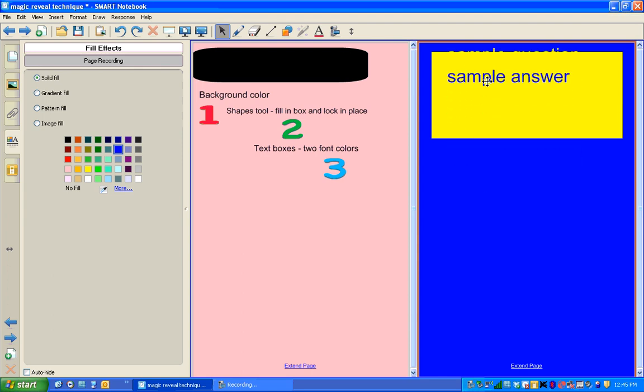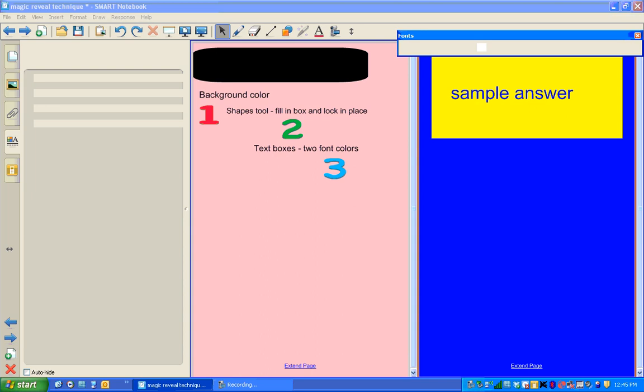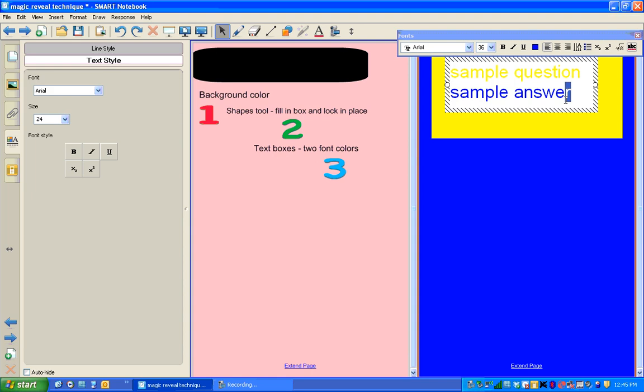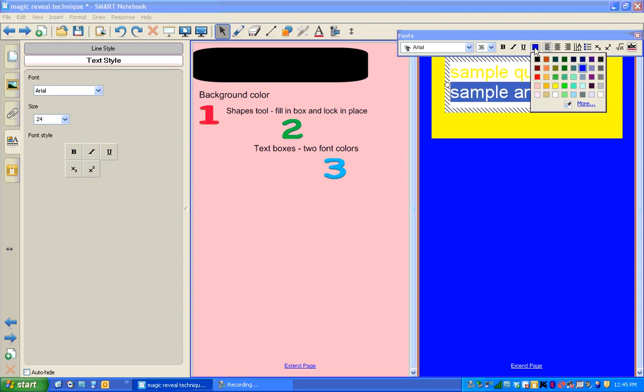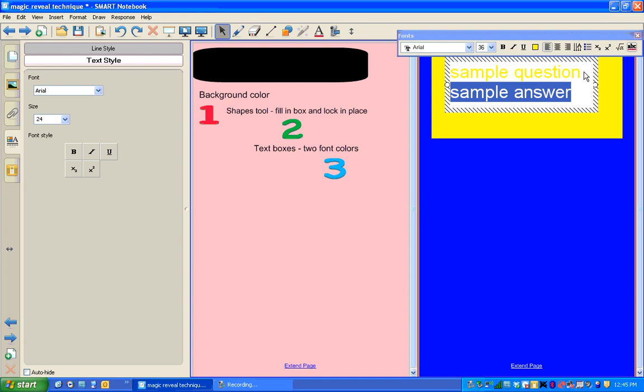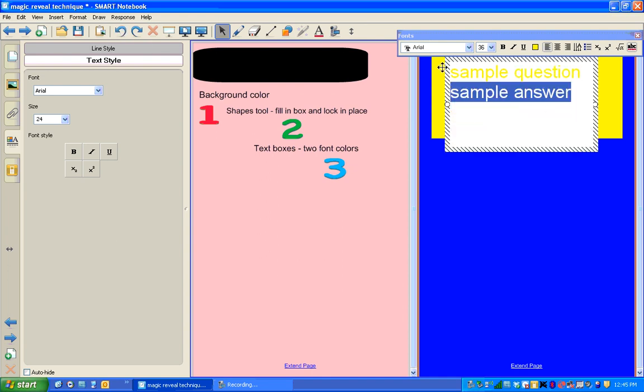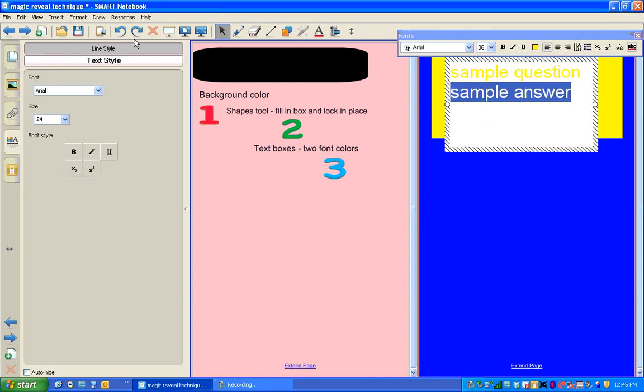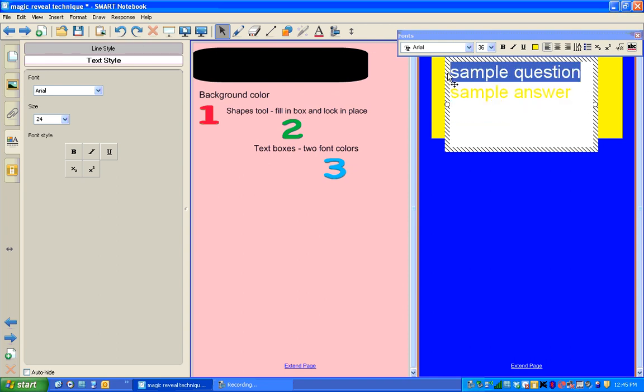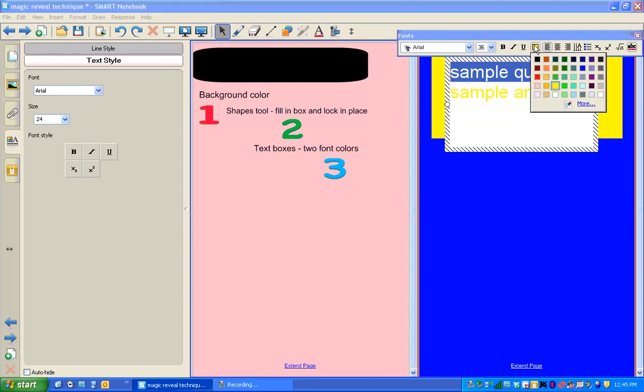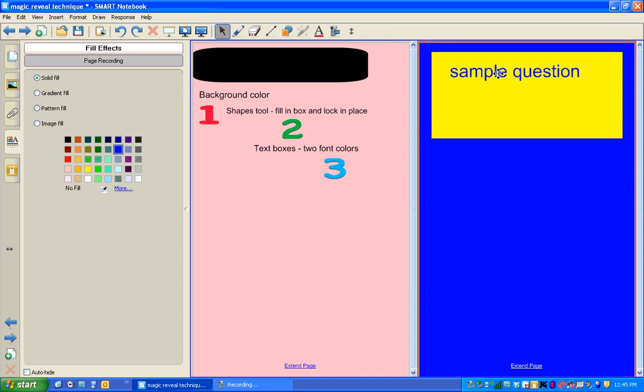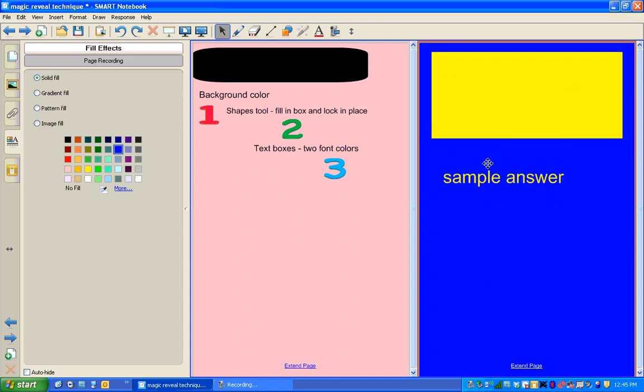If I wanted to switch that and have the answer down below and the question in the box, I would change my sample answer to yellow. And my sample question text to blue. So you see now I have the question in the box and the answer out of the box.